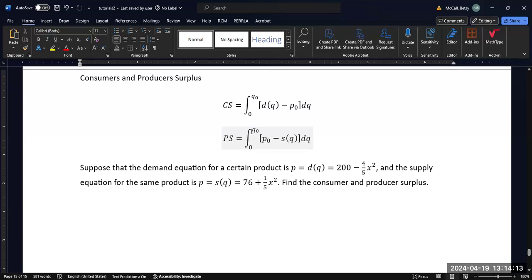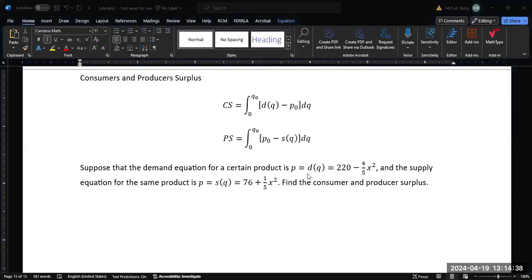Now we're going to look at a graph of why these integrals are the way they are, but let's set up our problem first. We have a situation where a certain product has a demand equation given by 220 minus four-fifths x squared, and the supply equation for the same product is given by 76 plus one-fifth x squared.